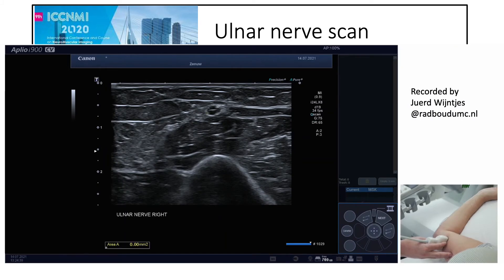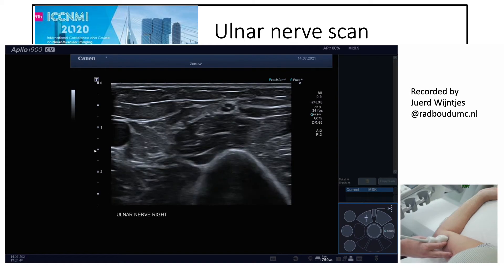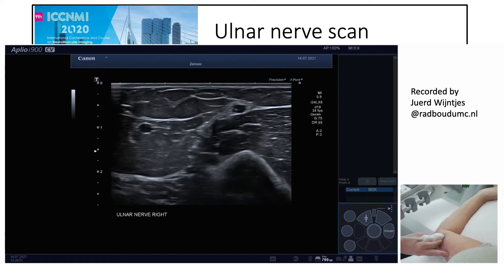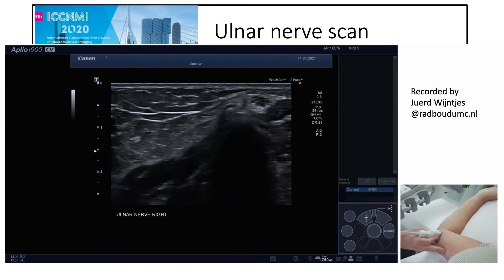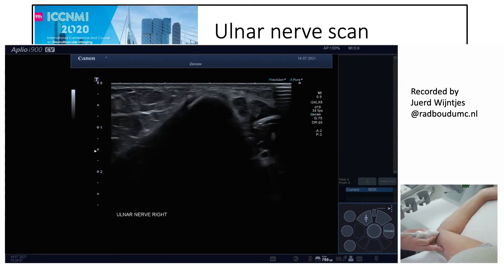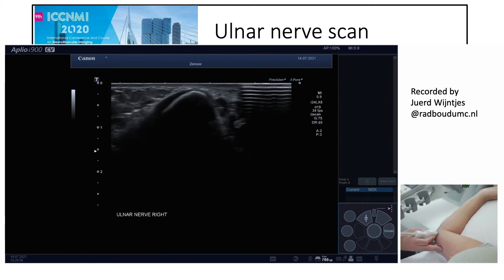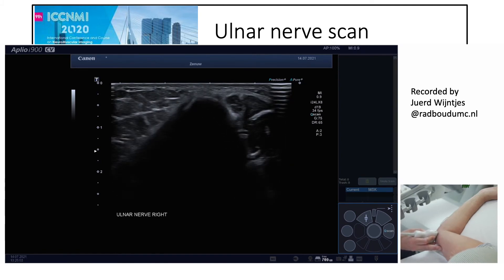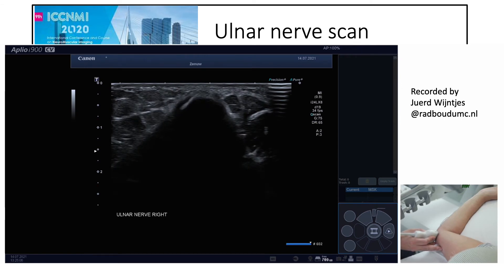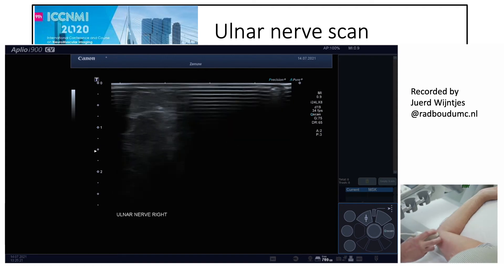We usually use the trace technique, but here you will see the utility of the ellipse measurement — it is faster but sometimes not as accurate. We move again distally towards the medial epicondyle. You can see the ulnar nerve on the right side of the medial epicondyle, and also how inaccurate the ellipse technique can be, though it is very fast.